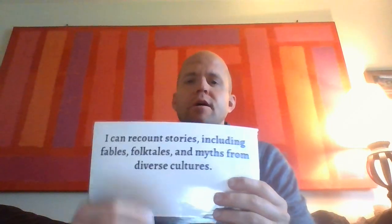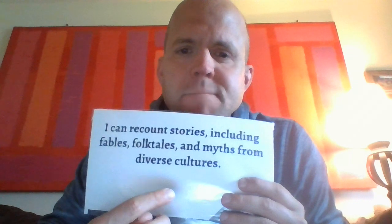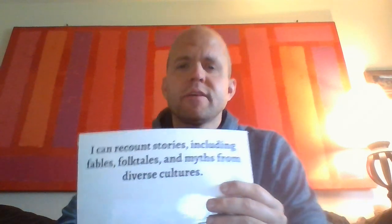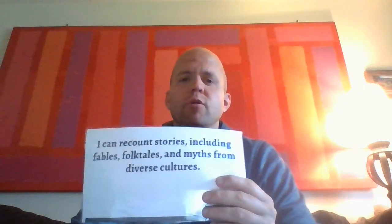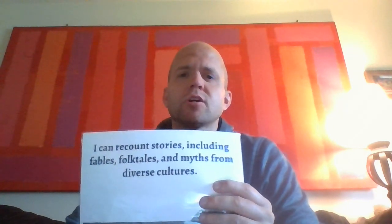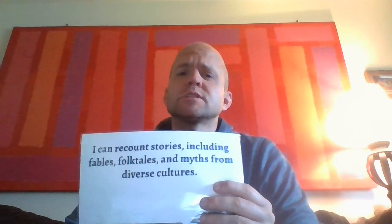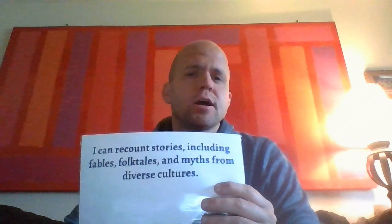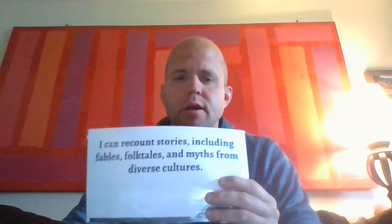And then finally, the last one, myths. Myths are kind of like folktales that include the magical, and they are used to explain things that people did not understand.